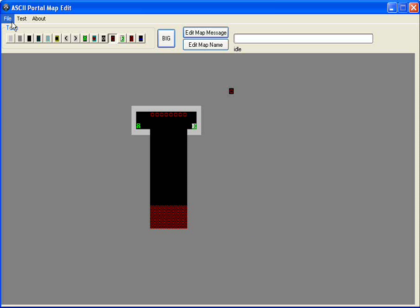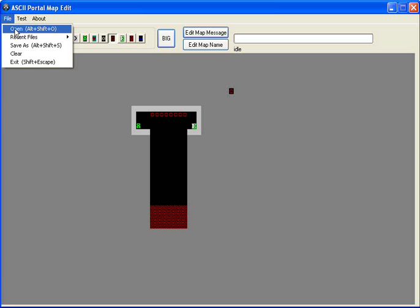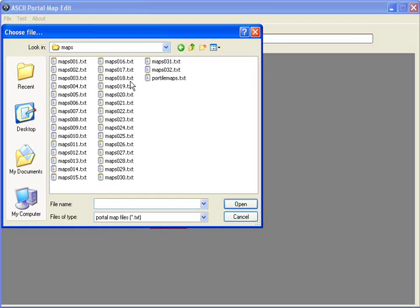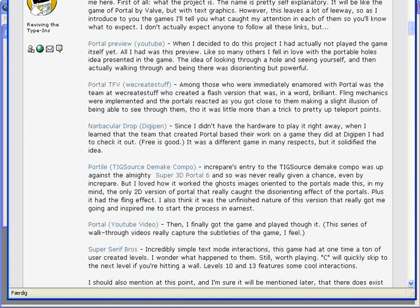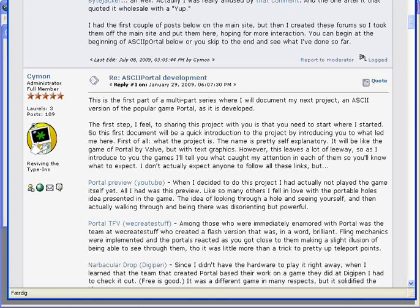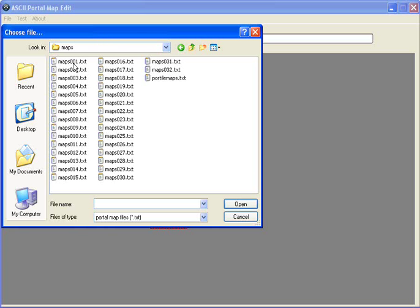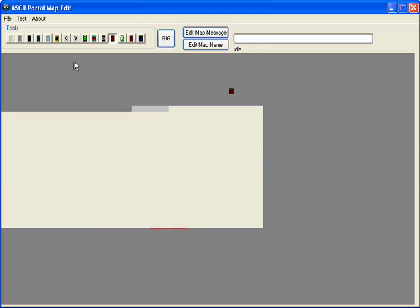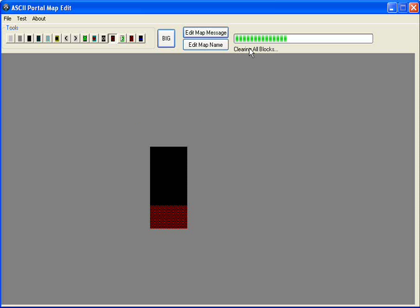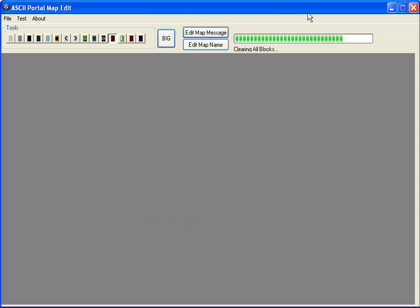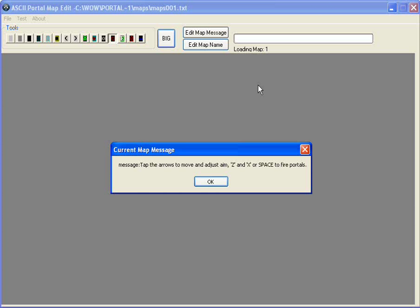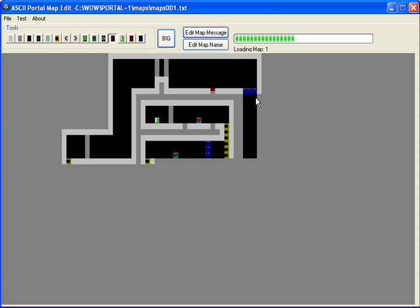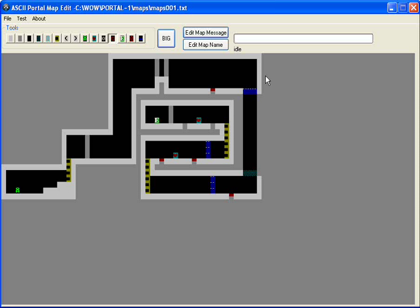Then I can open one of the maps created by Simon. Can't remember names. So first, clearing with the blocks, so we don't get any funny maps. And then I'm going to open one of the maps, and then it tells me the map message. Tap the arrows make blah blah blah. And there we got it. And I'm going to test it out.